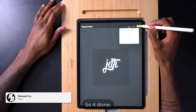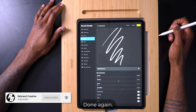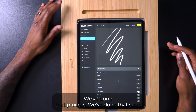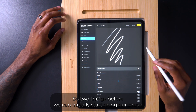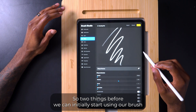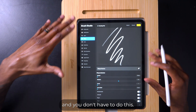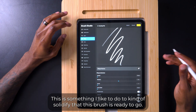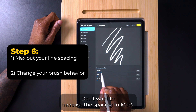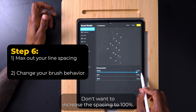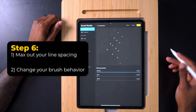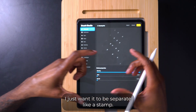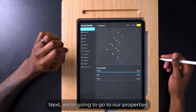Paste — and done. Now your font is now a brush. Two things before we can start using our brush — you don't have to do this, but it's something I like to do to solidify that the brush is ready to go. Go to Stroke Path, then increase the spacing to 100%. That allows the brush to be separate and doesn't create a seamless line — I just want it to be separate, like a stamp.